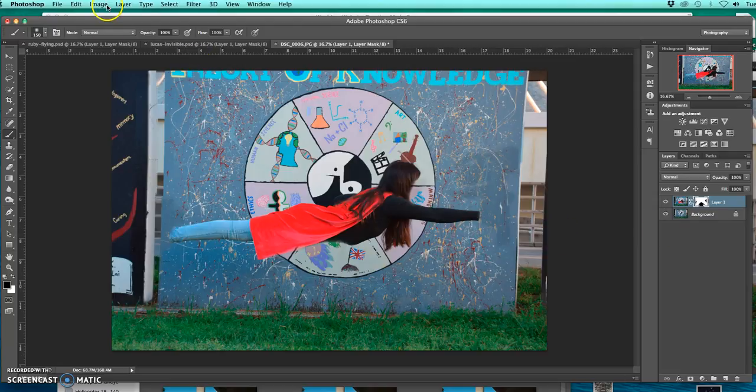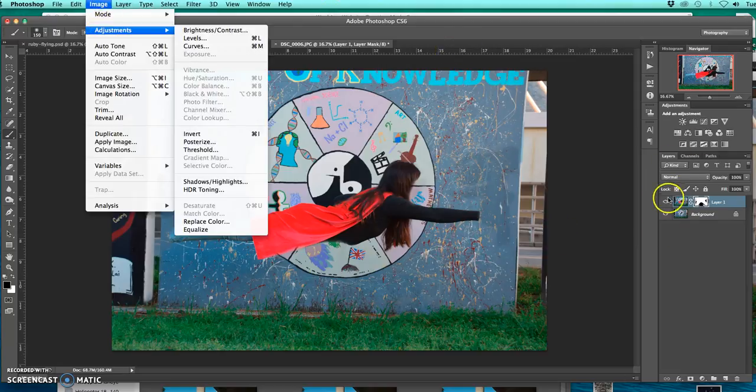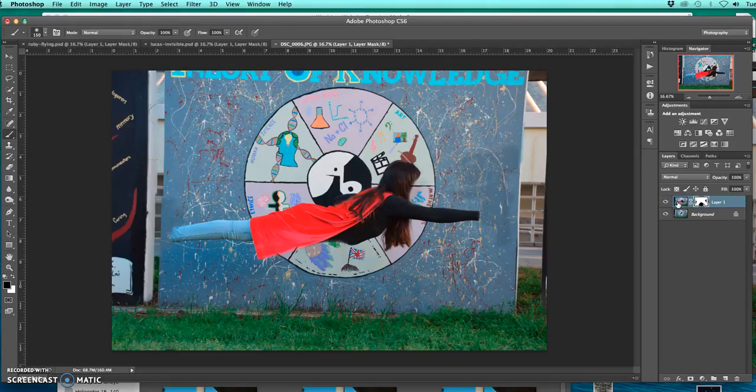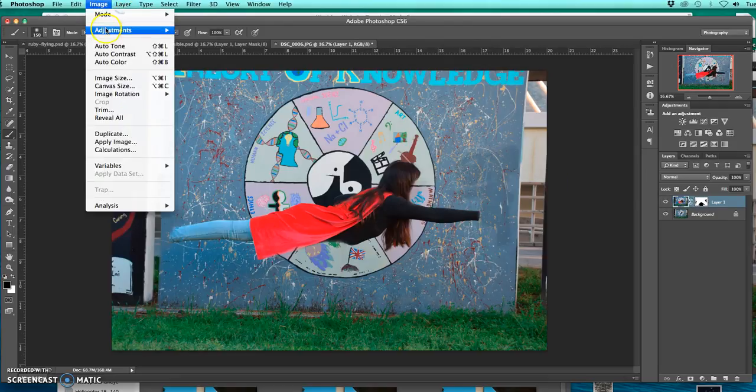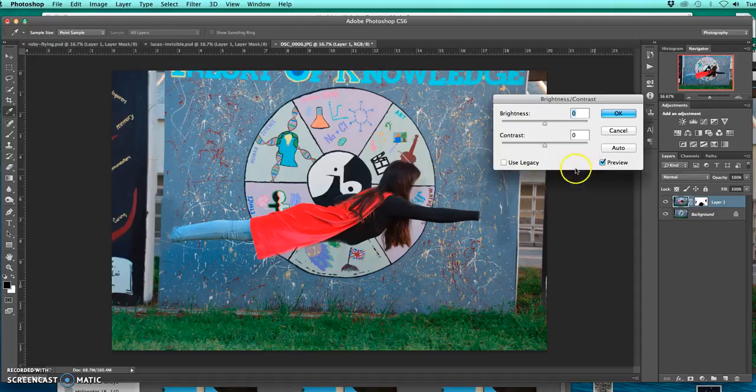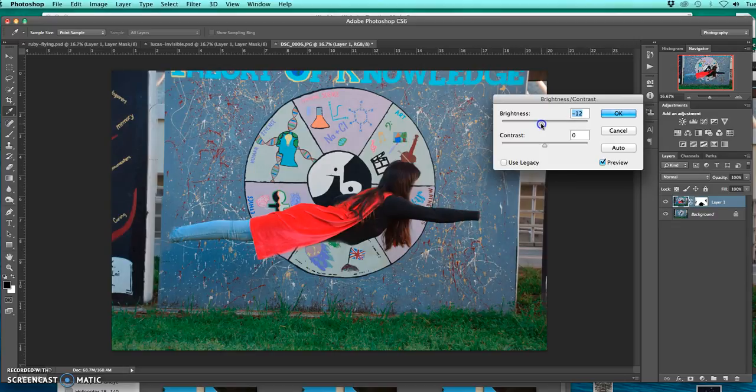Or you can go to image, go back to the image on top by pressing that and then go image adjustment brightness contrast and make it a little bit brighter or darker to match. So that looks like it matches really well.